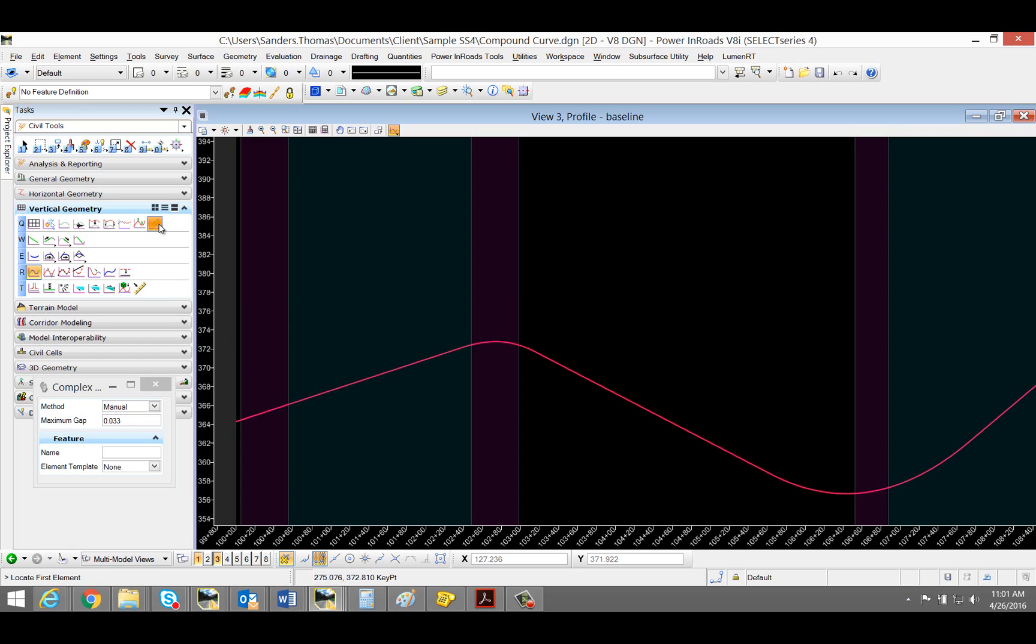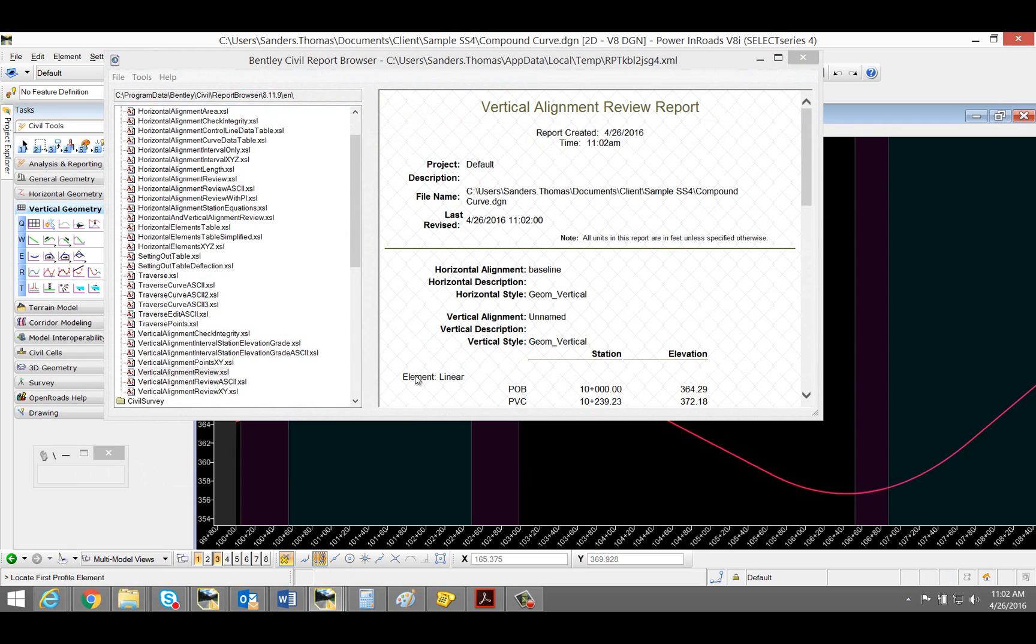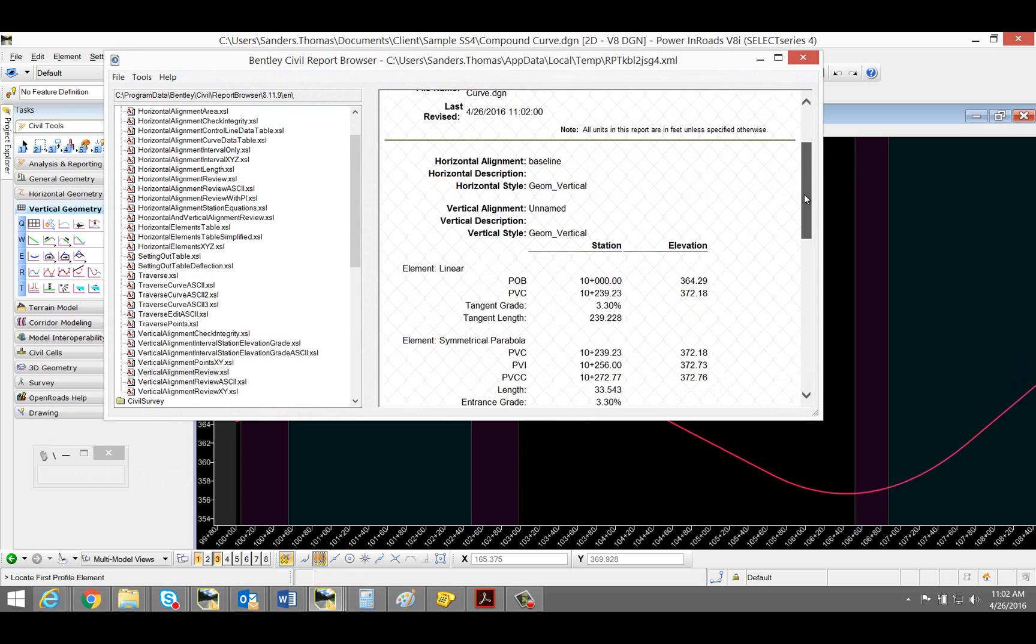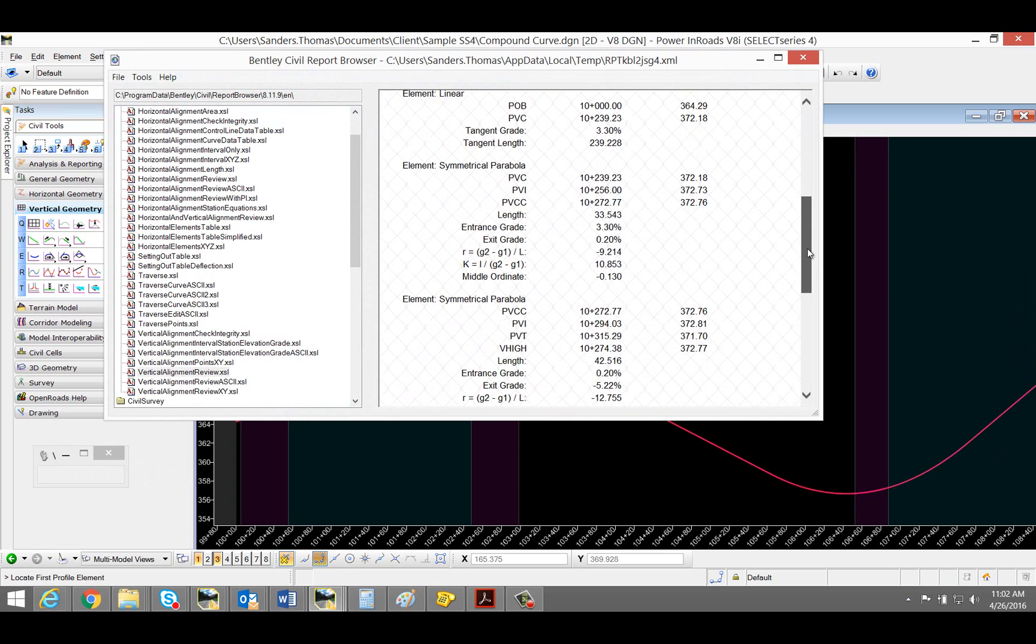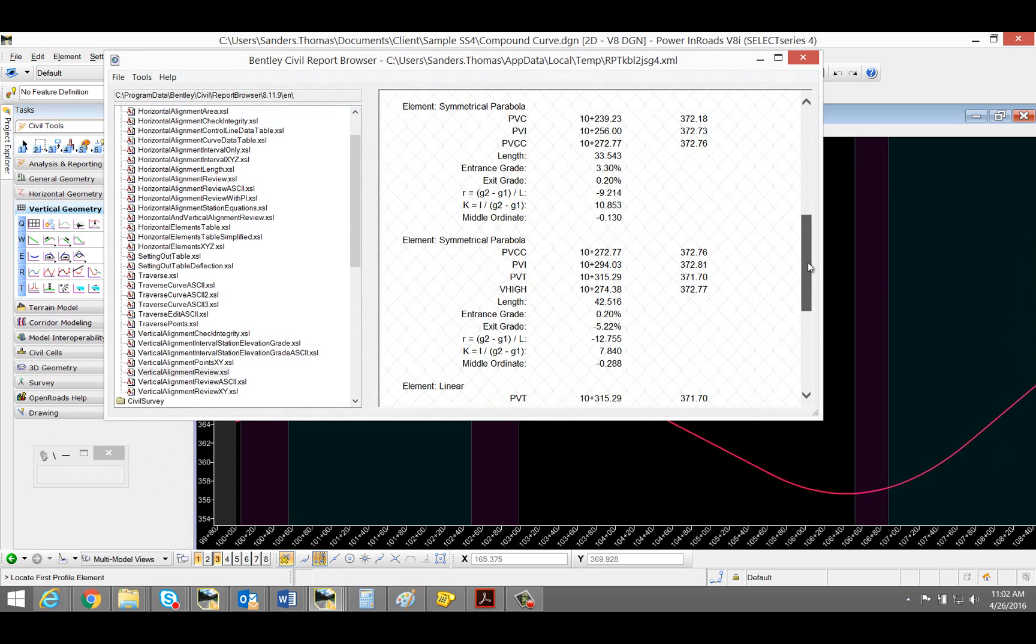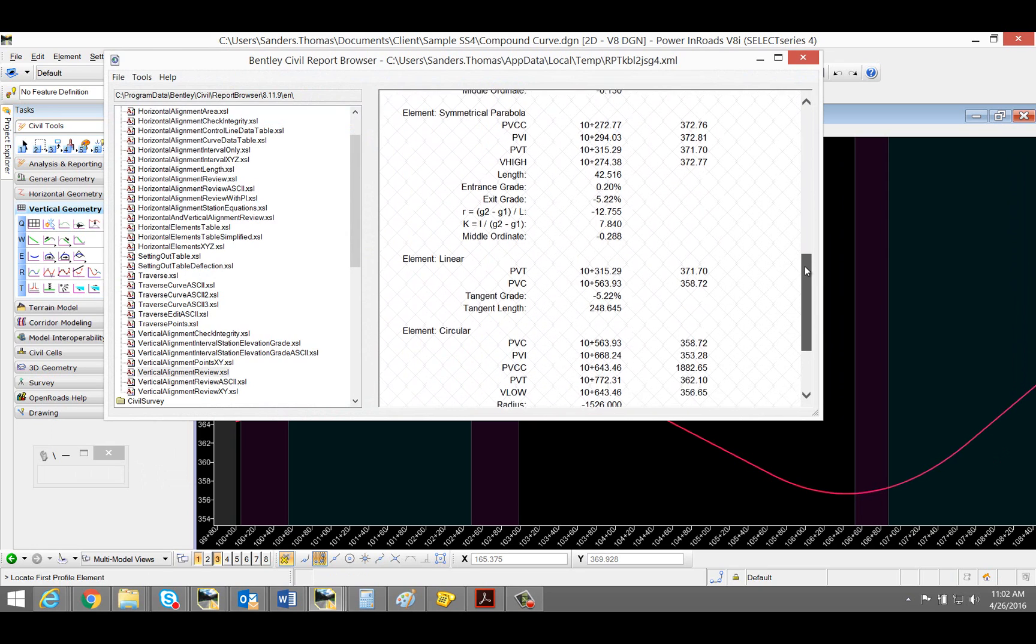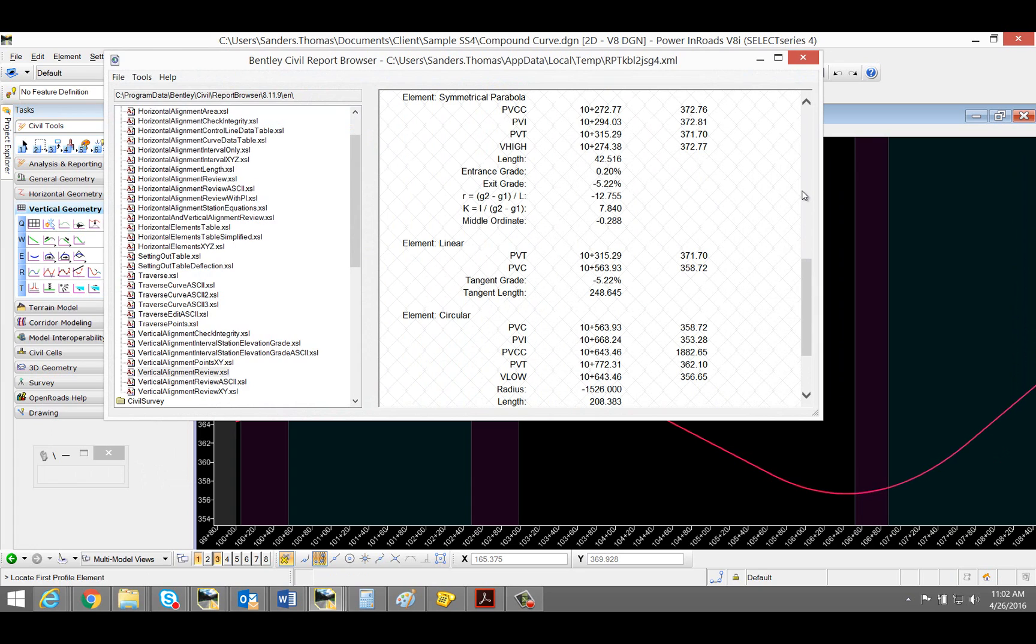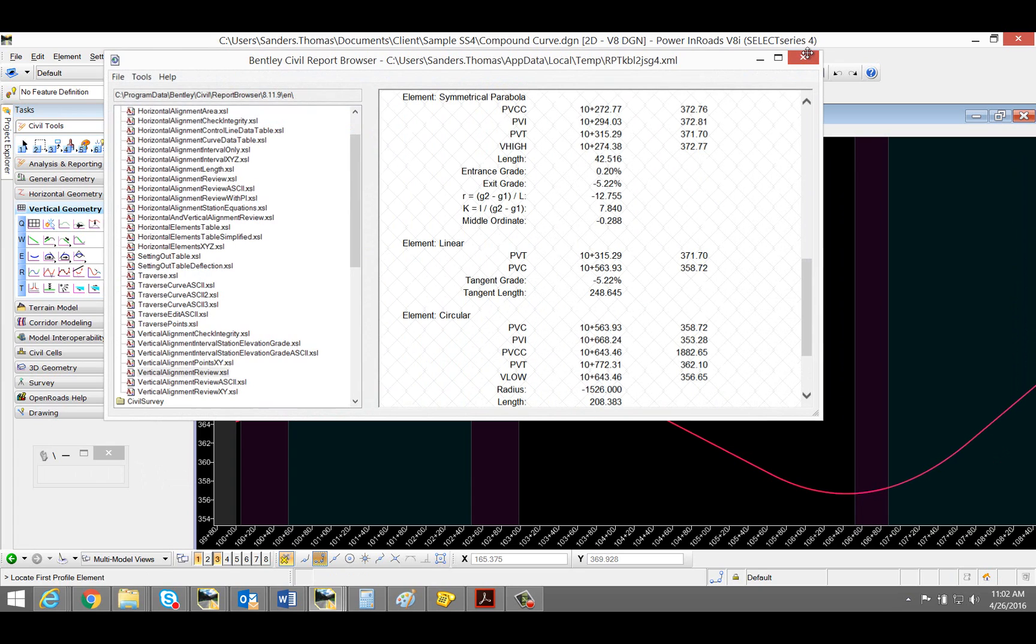Now I'm going to review my profile. As you can see, I now have compound curves. Here we go. I'll see you next time.